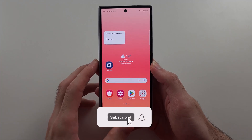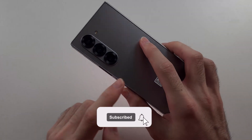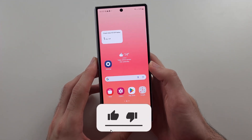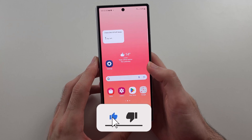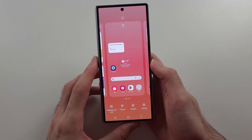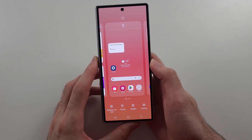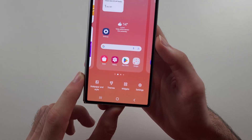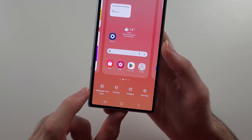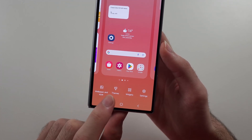To customize the home screen of the Z Fold 6, from your home screen long press on the empty space and you will get many customization options like changing wallpaper.